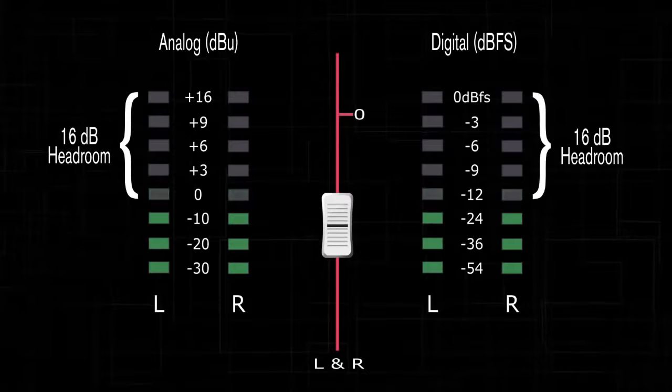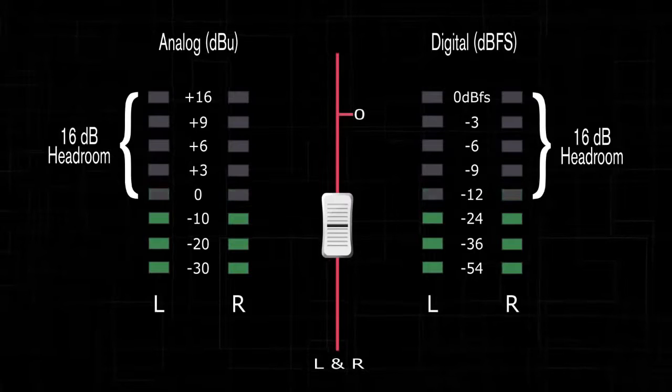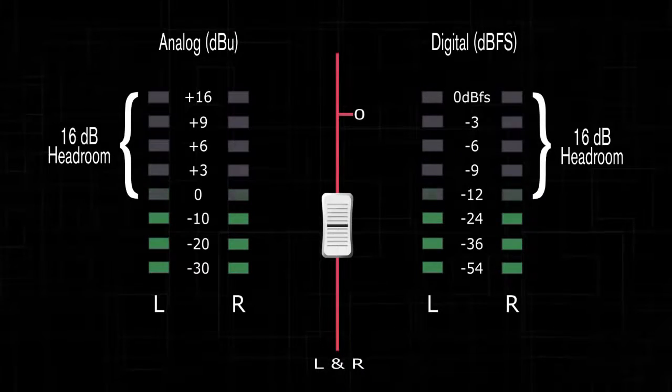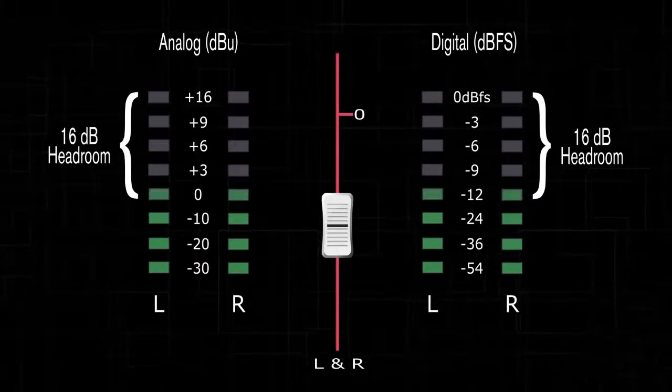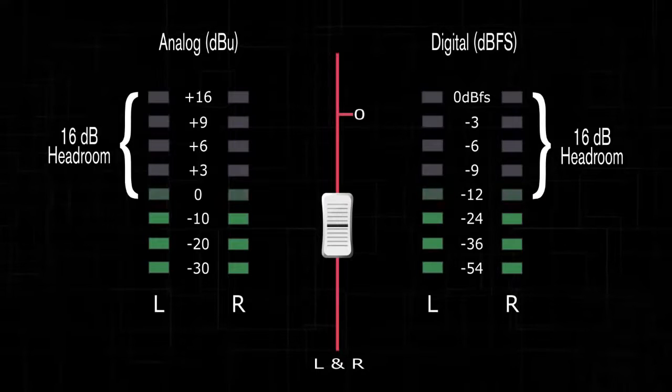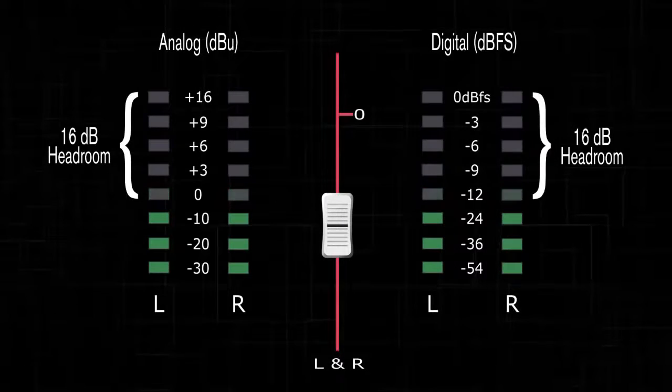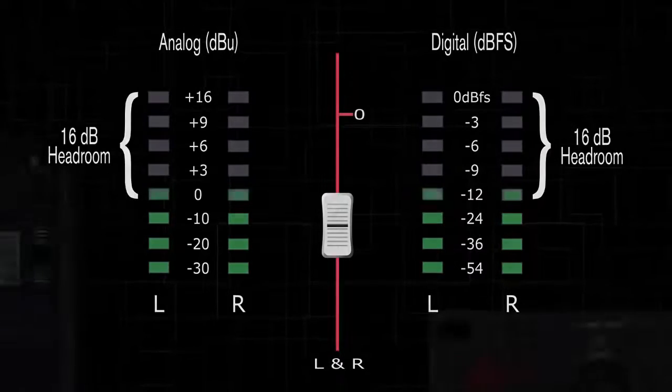Note, when using a digital console, raise the level until you reach approximately negative 16 dBFS. This is the equivalent to zero VU on a dBu meter.